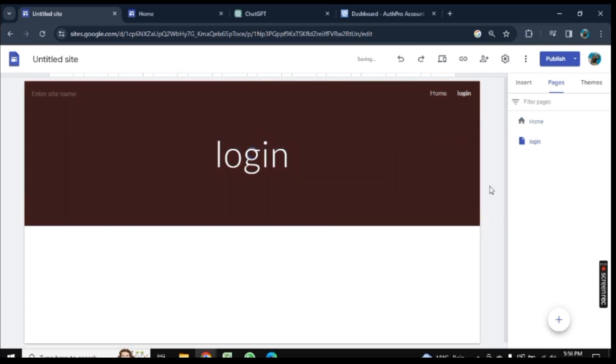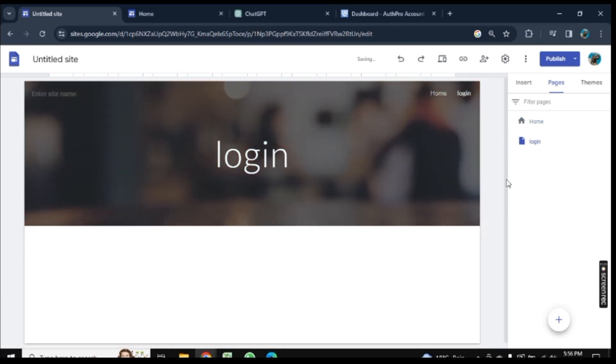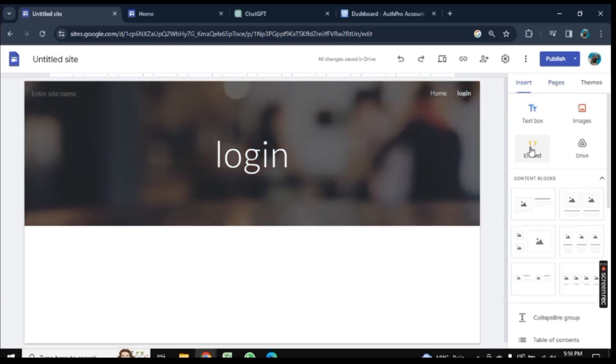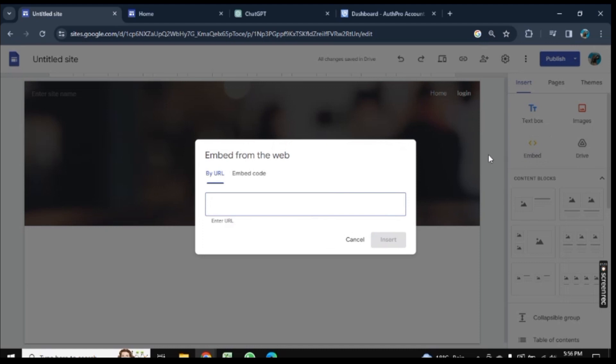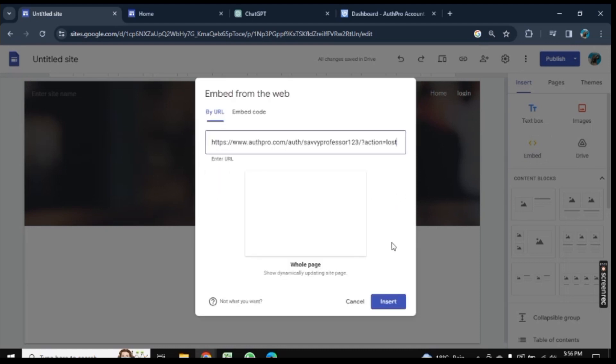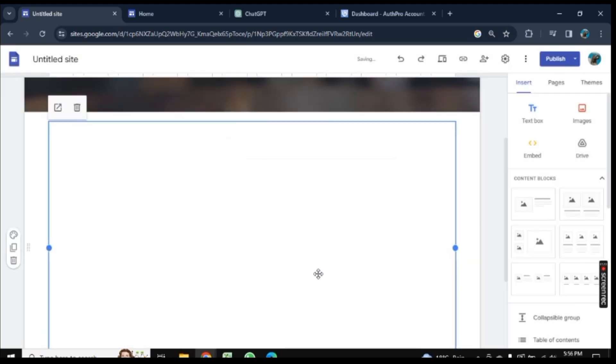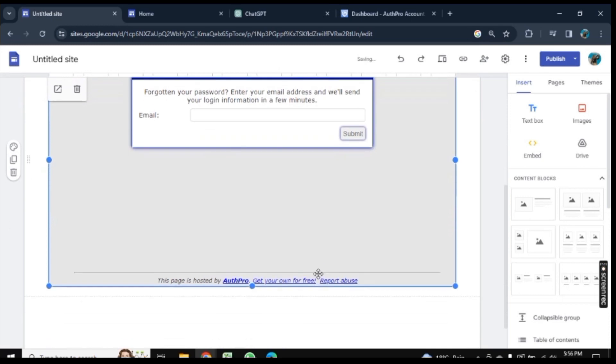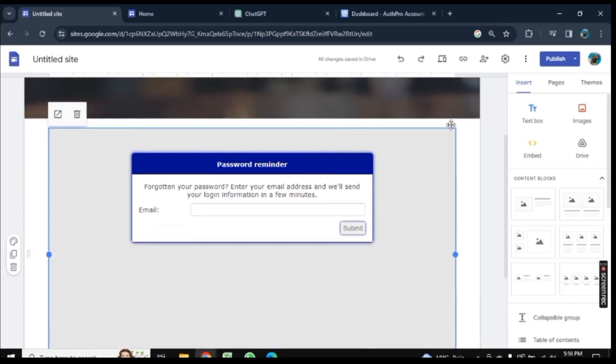Now the page is added. Go to Insert here and click on Embed. Paste that URL we just copied from the previous website and click on Insert here. Your password is now added to your Google Site.